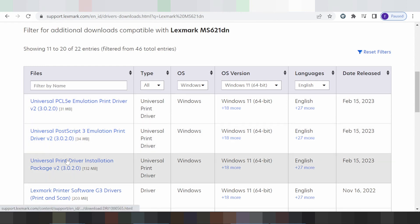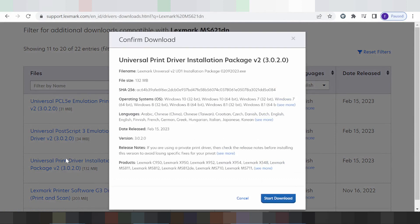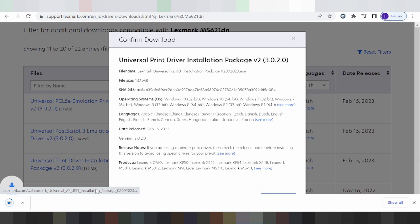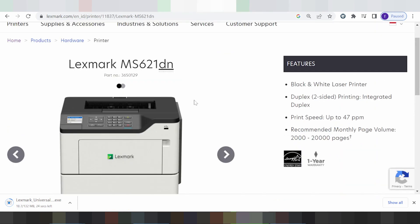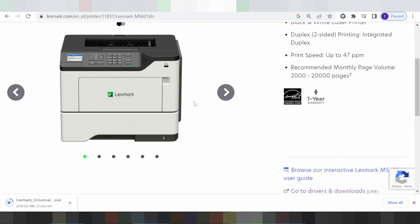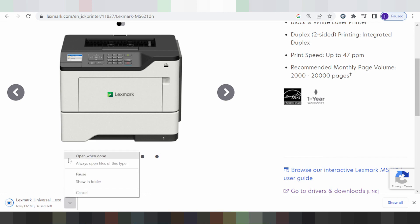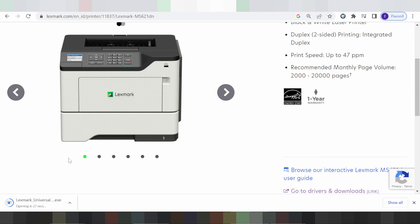The universal driver installation package supports your software everywhere. If you need to work, click here. If you have questions, comment below. If you need to learn more, watch this video. Thank you for watching my channel — see you next time.